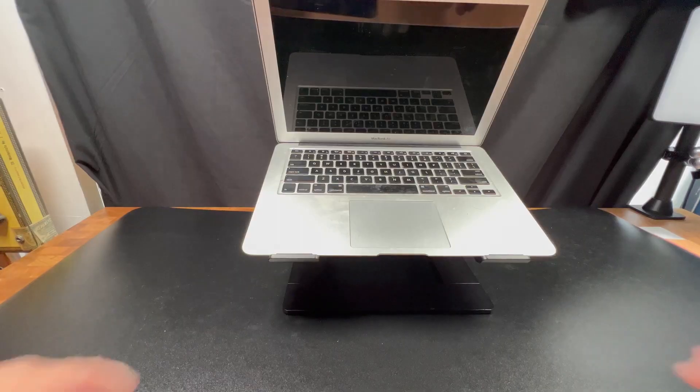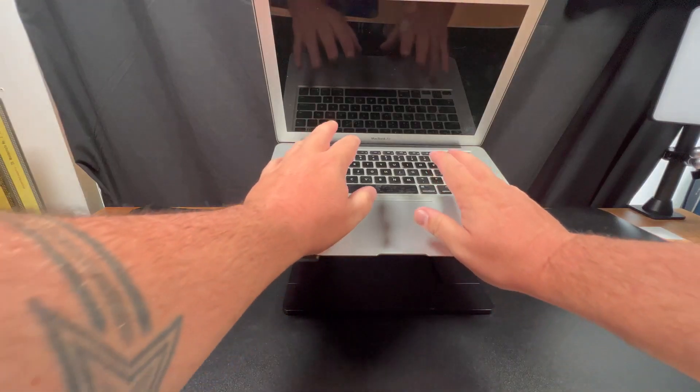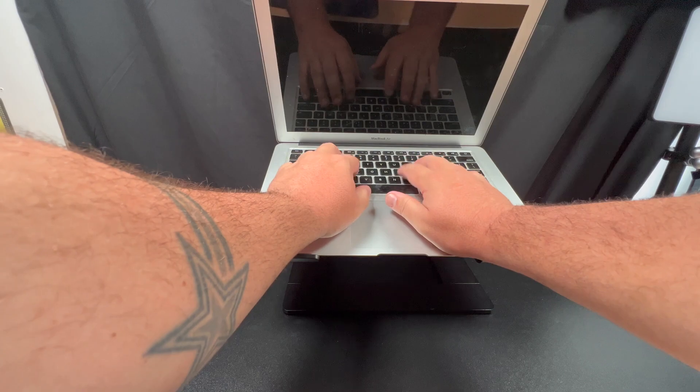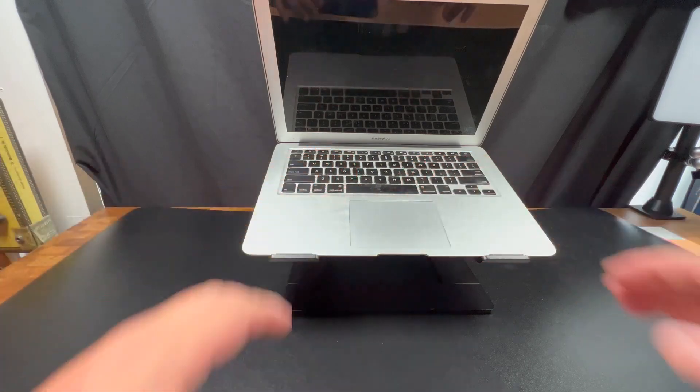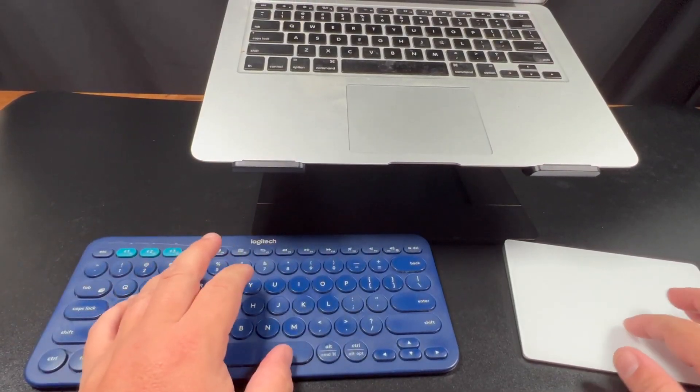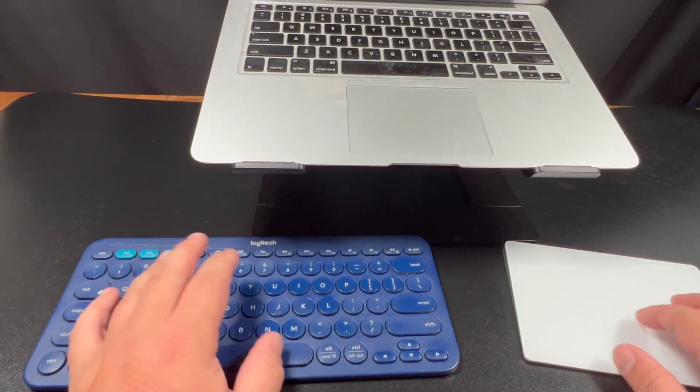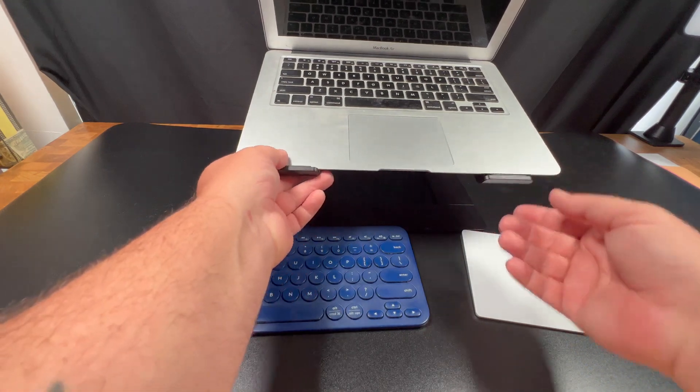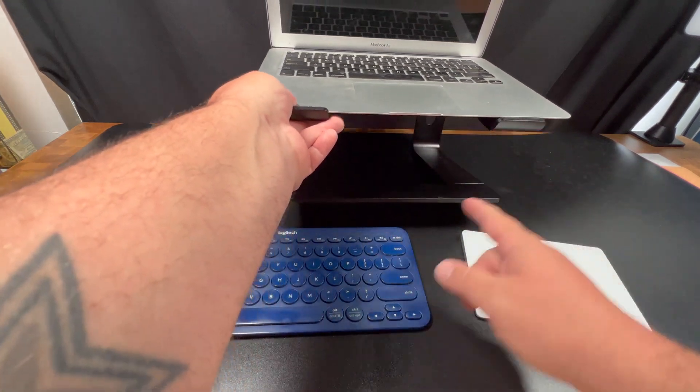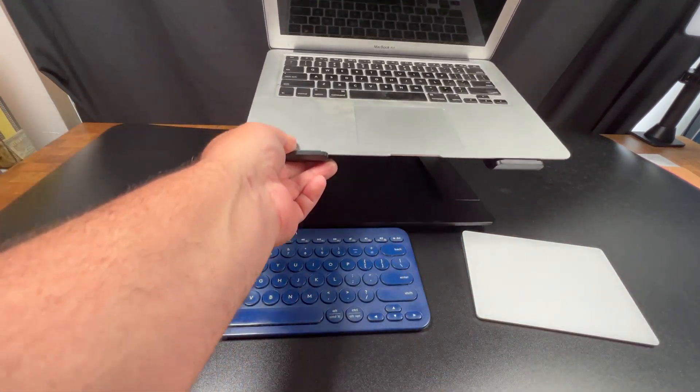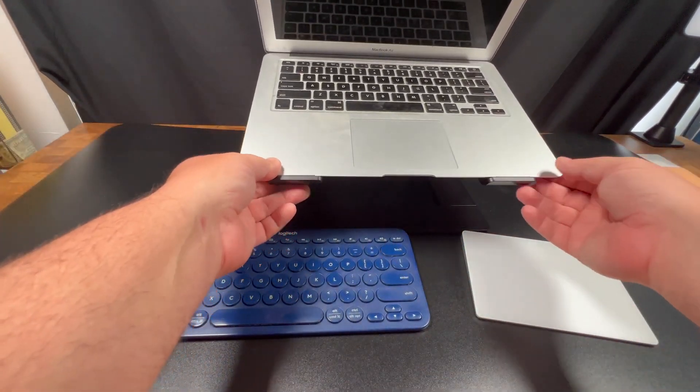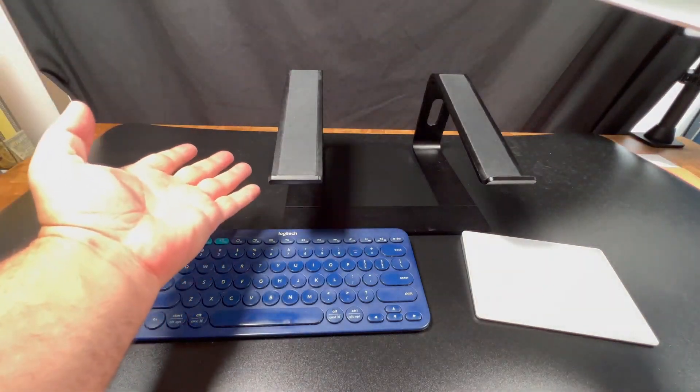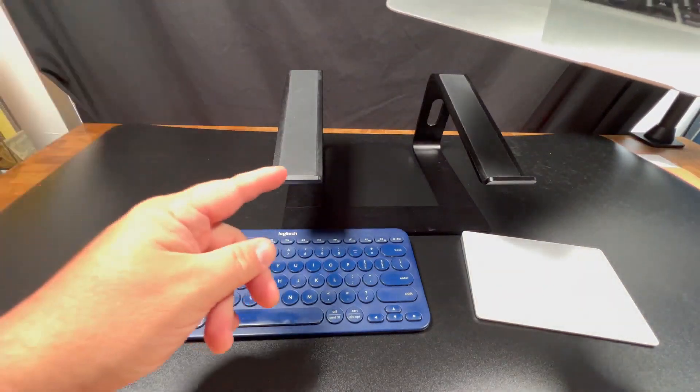It lifts up your laptop enough so you don't feel like you have to hunch over to look at your screen. This is also great if you have an external keyboard and mouse that you connect to it, but it also just gives you a lot more room underneath to put some supplies and it looks really good. It works great and I highly recommend it.